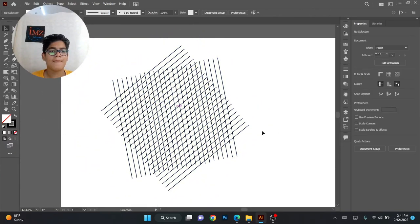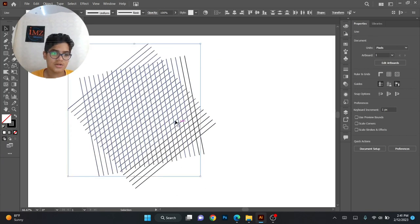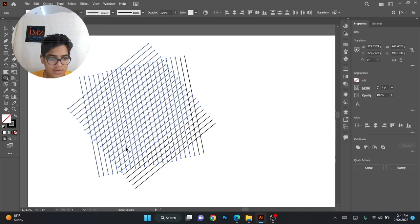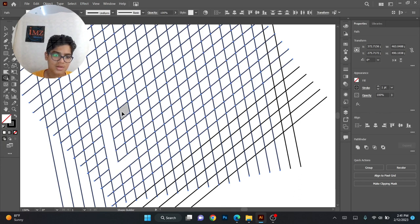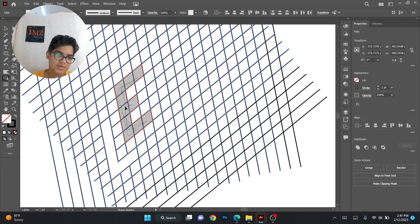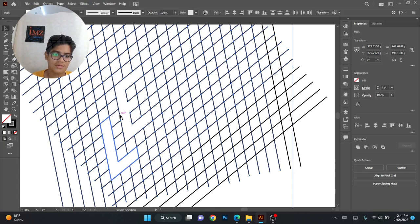Now you can take the shape builder tool and click on whatever you want. So let's think — you have to make a logo. I'll drag it like a pencil: first shape like this, then the second shape like this, and from here to here like this. This is the shape — select this and this.